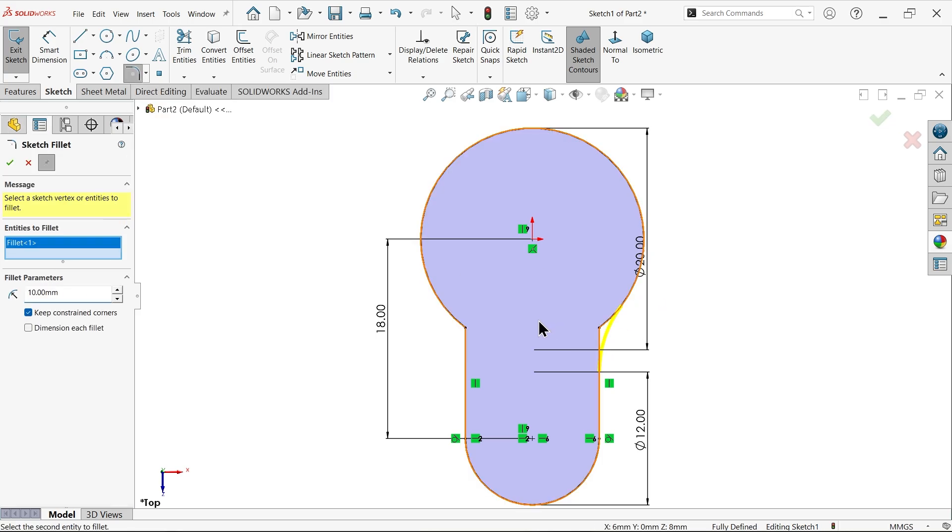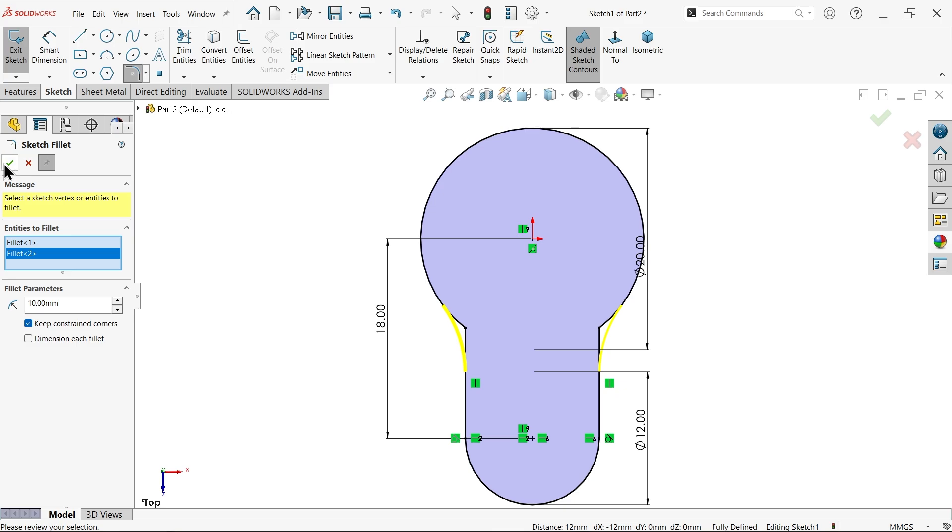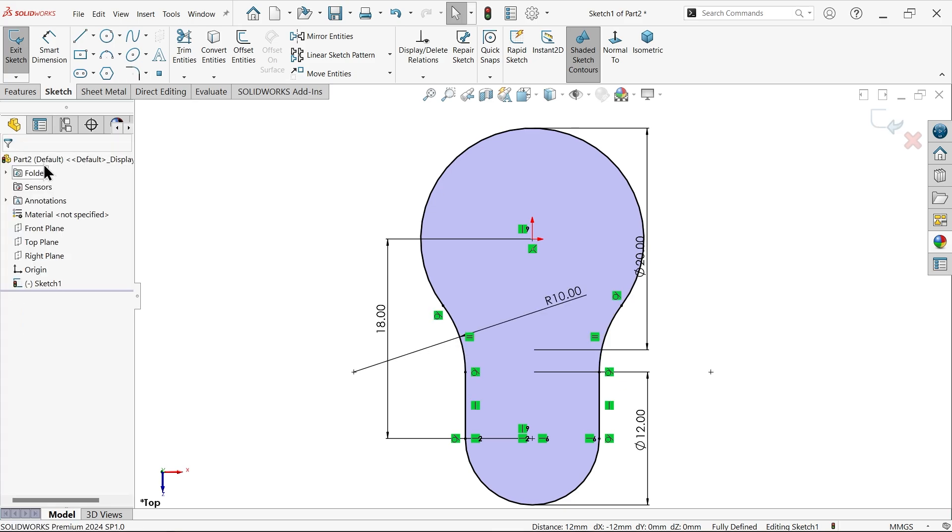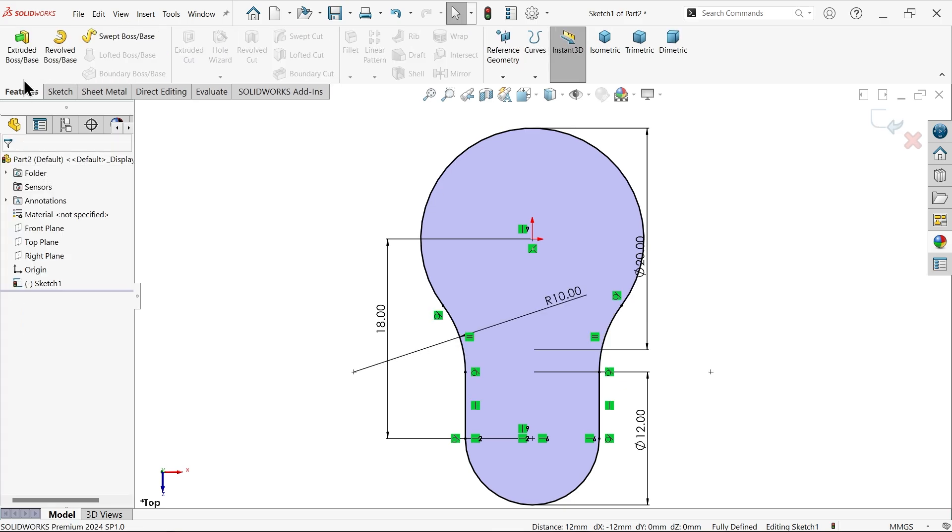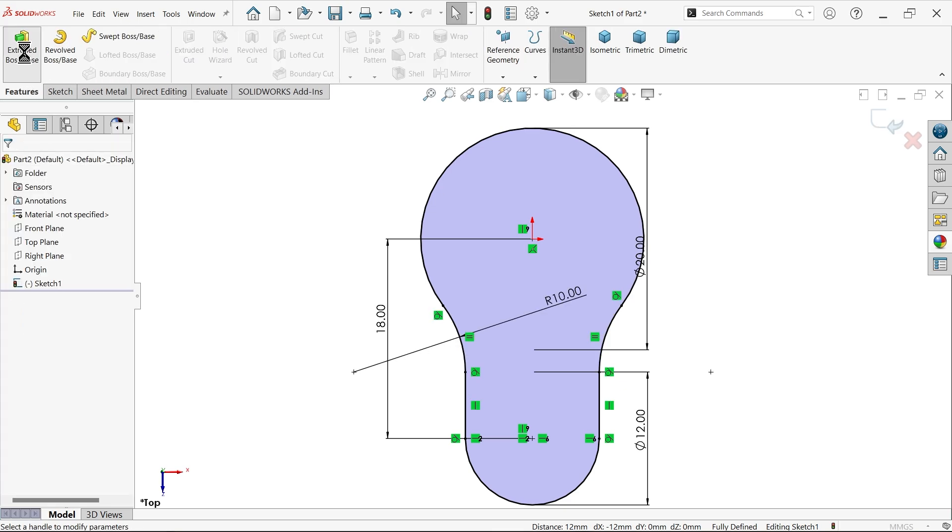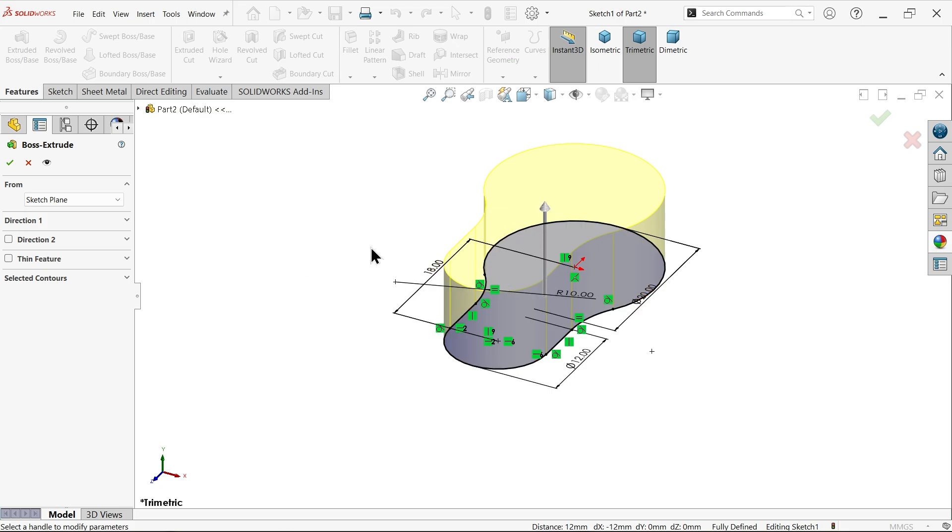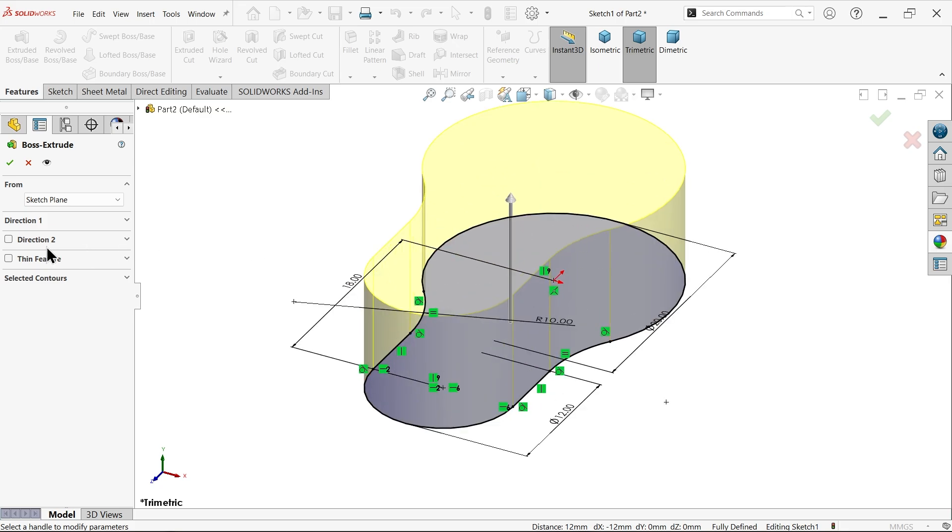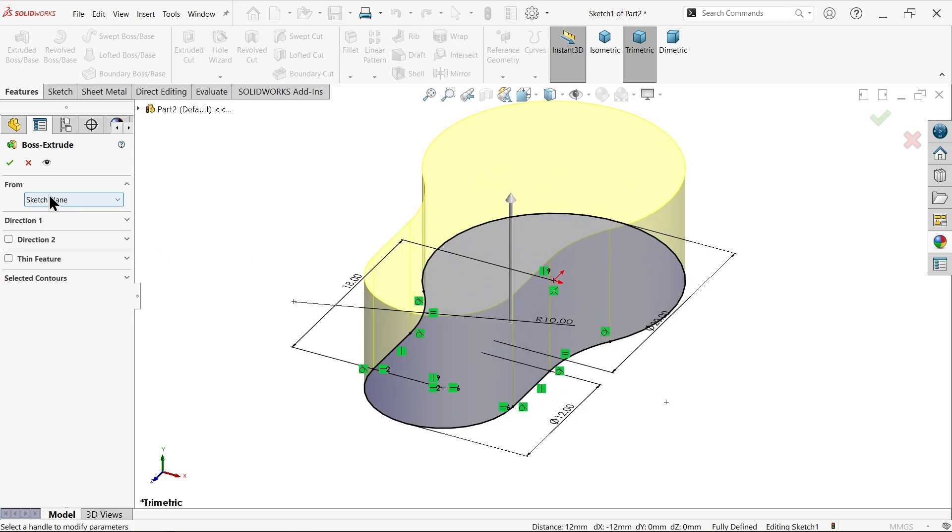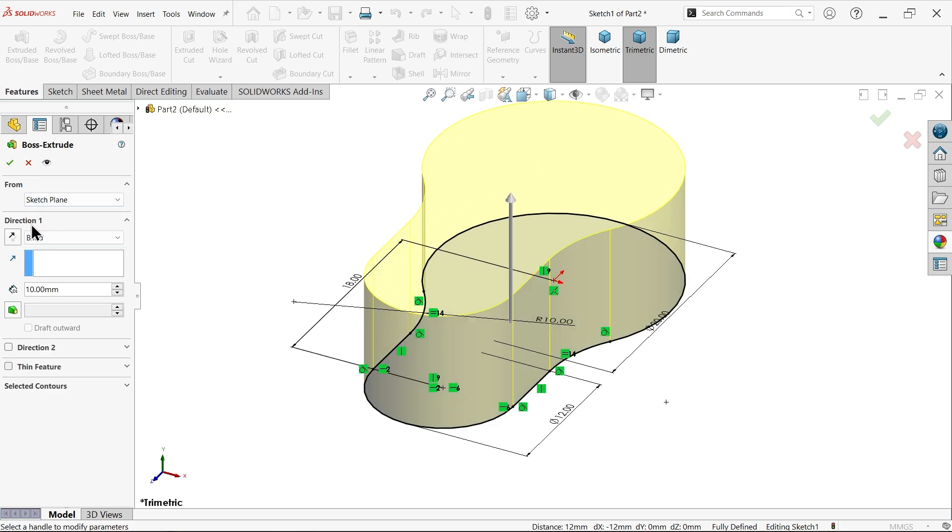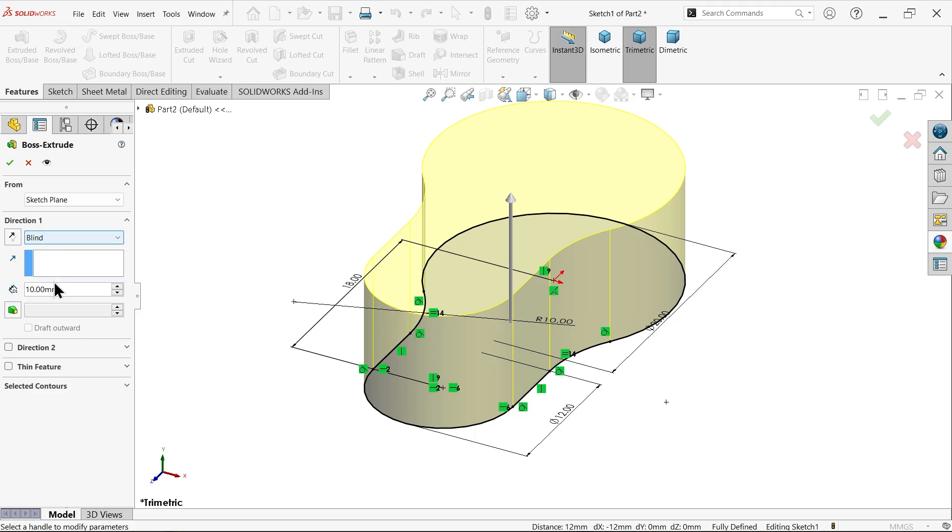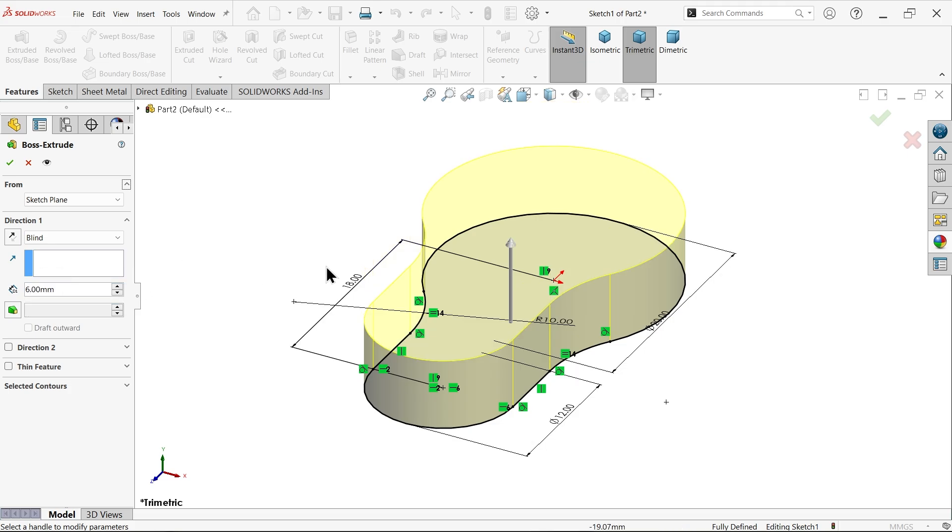In direction one, keep blind, and move in one side - six millimeters thick. Now I want to add thickness in both corners. For supporting thickness, we need to add some material at the bottom.